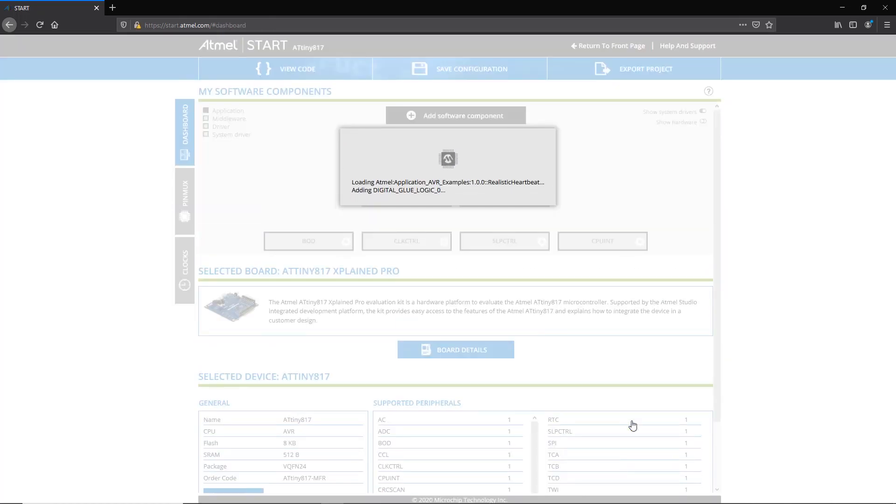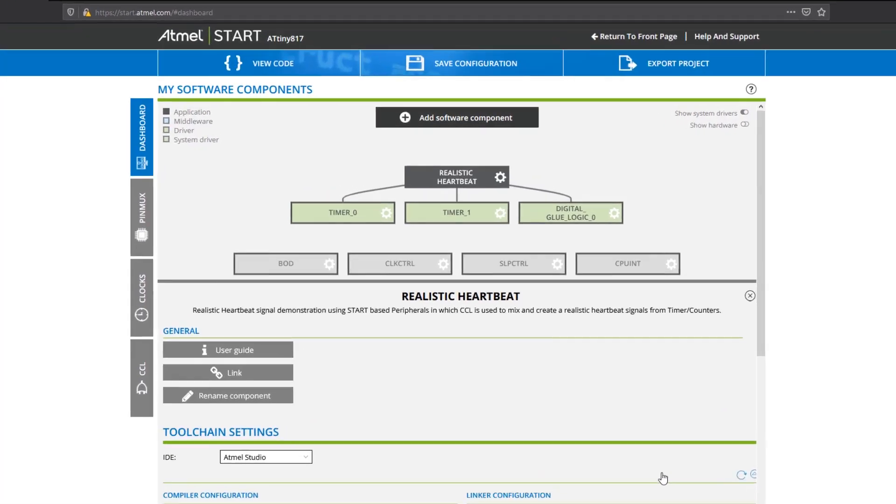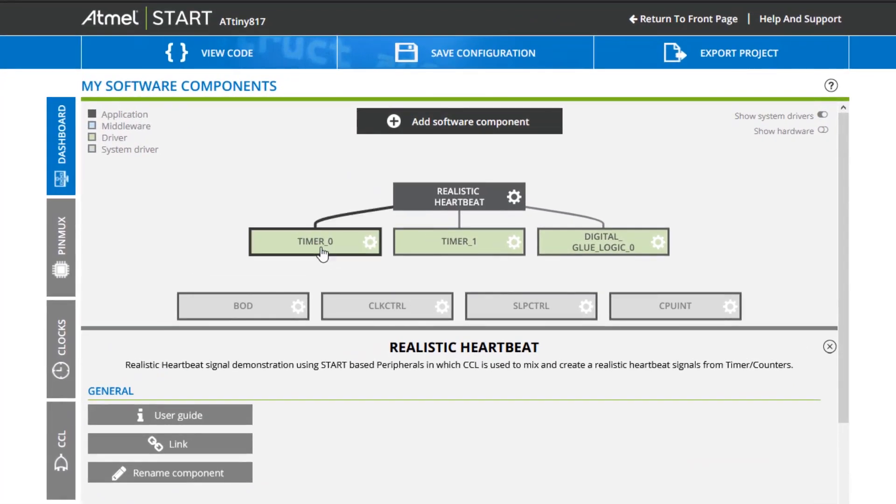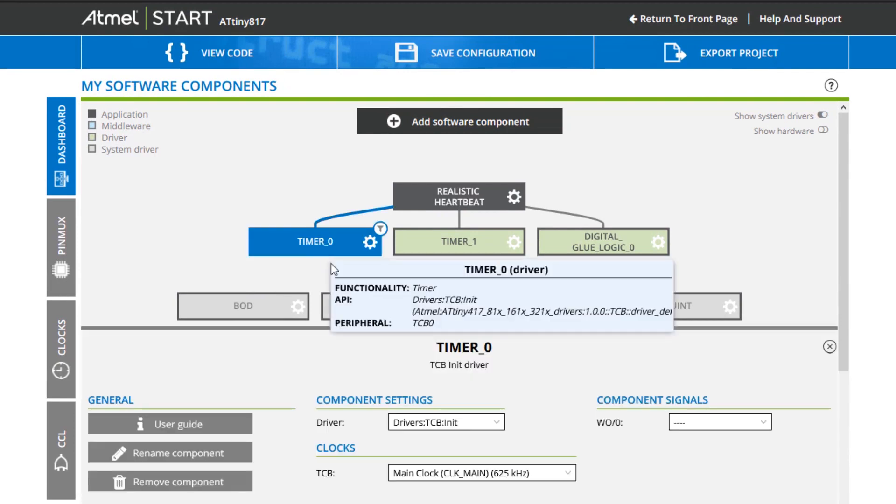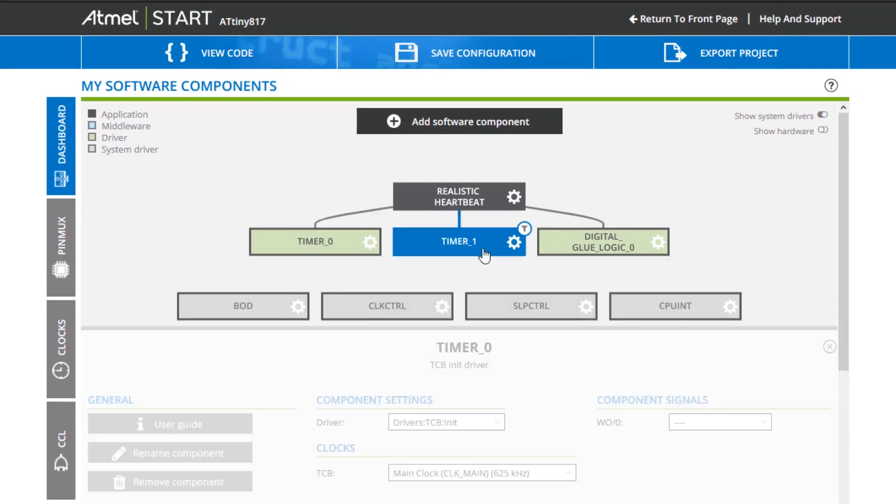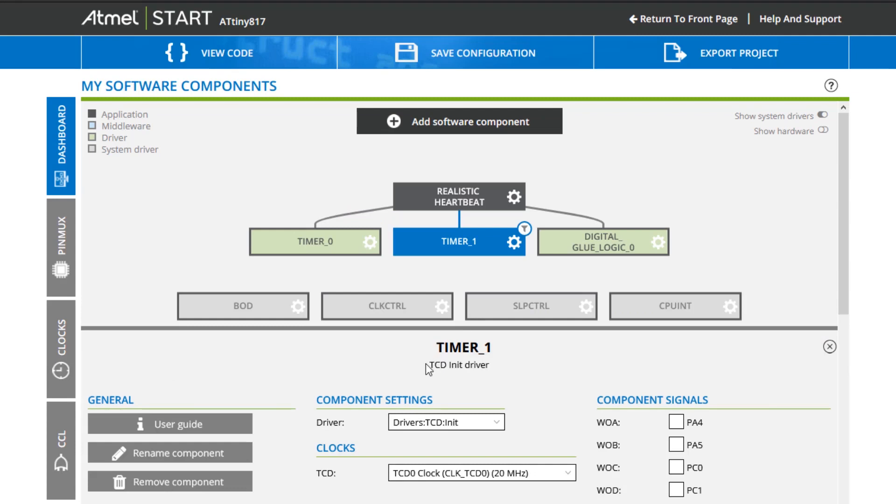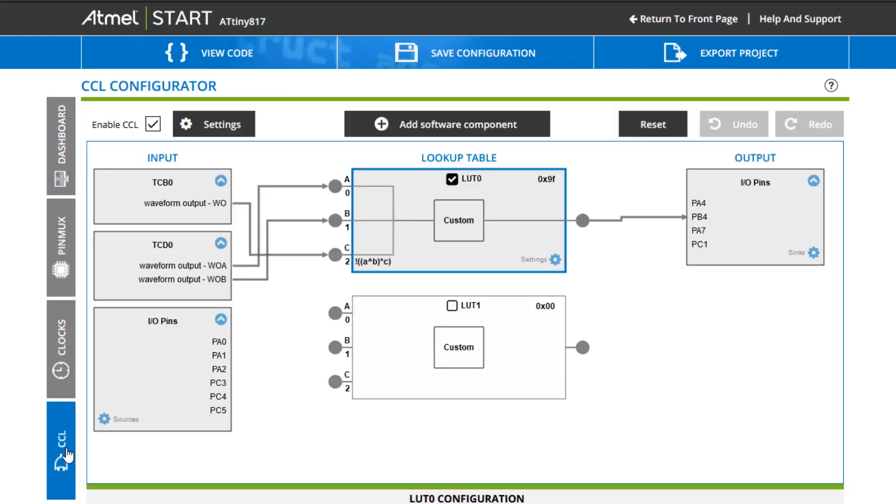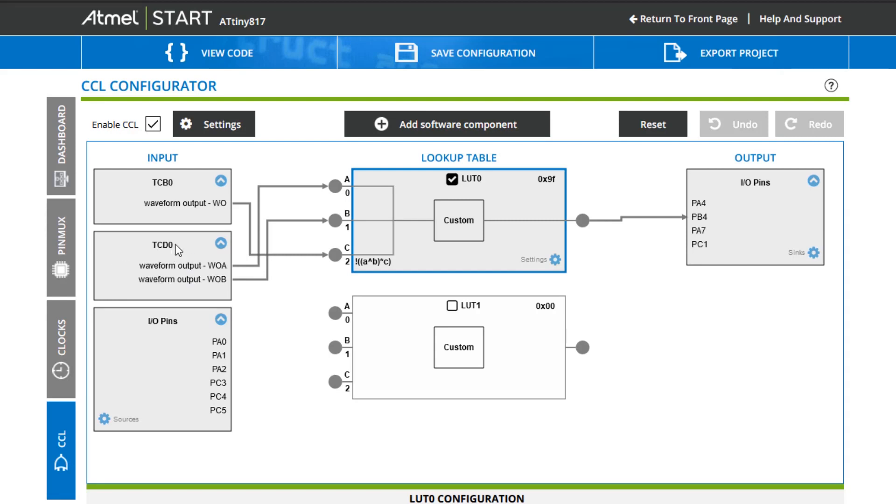To create the PWM signals, we can use timer counter B or TCB, and timer counter D or TCD, as they will remain active during the idle sleep mode where the CPU is turned off. TCD can generate two PWM signals with the same frequency, but with a different phase and duty cycle, representing signal A1 and A2, while TCB generates one PWM signal with another frequency and duty cycle, which we call signal B earlier.